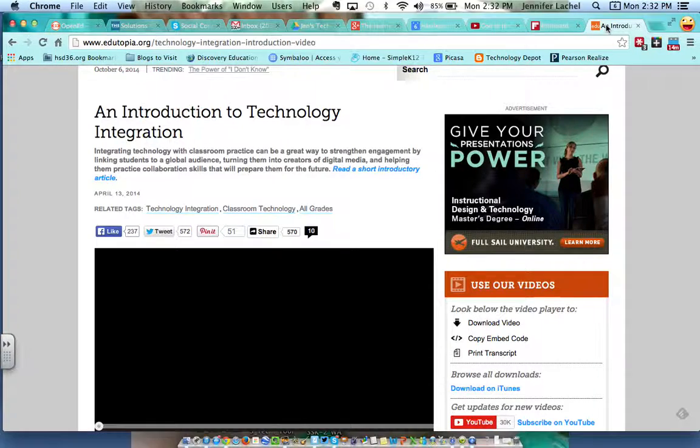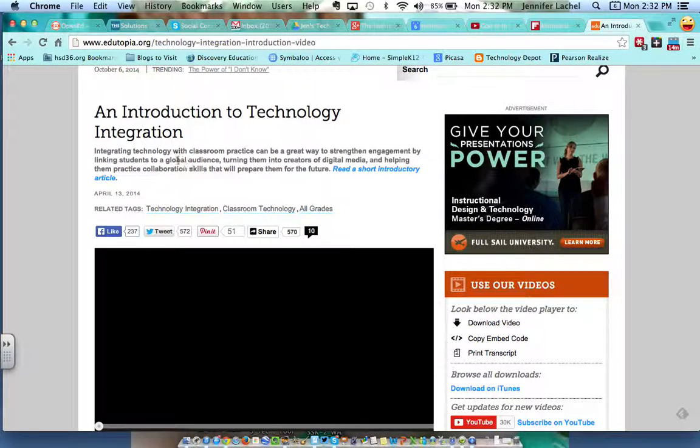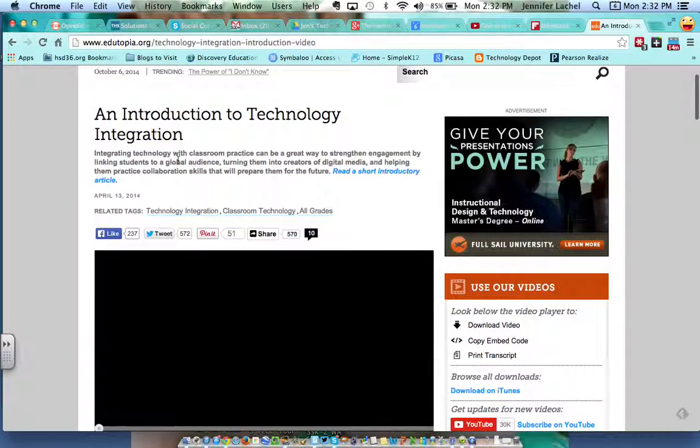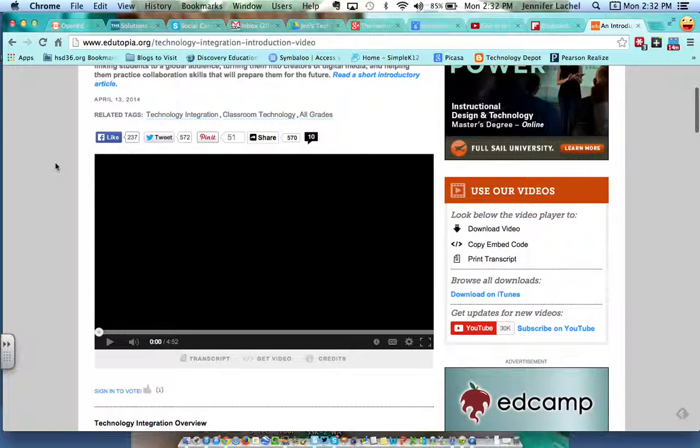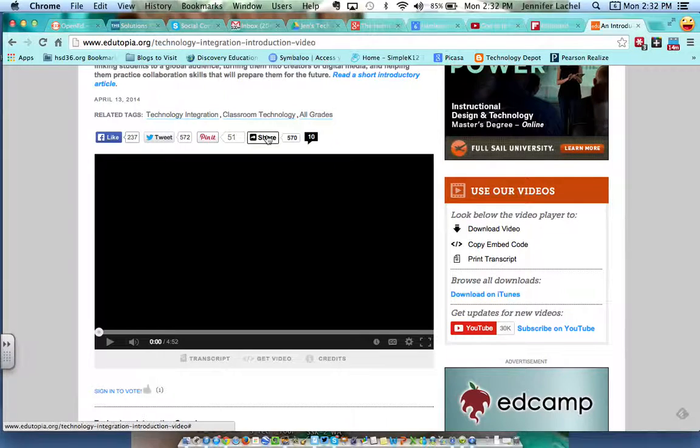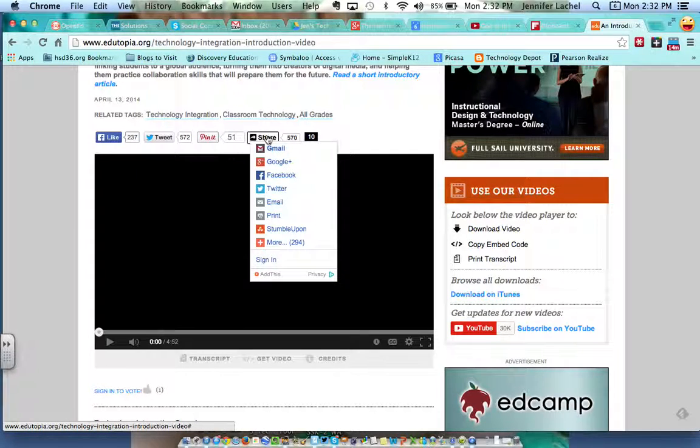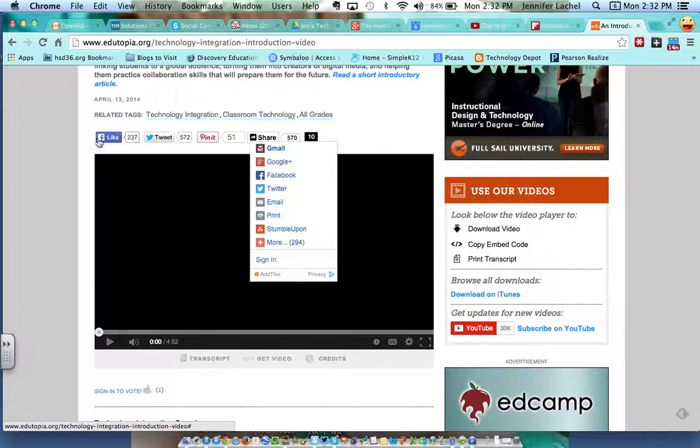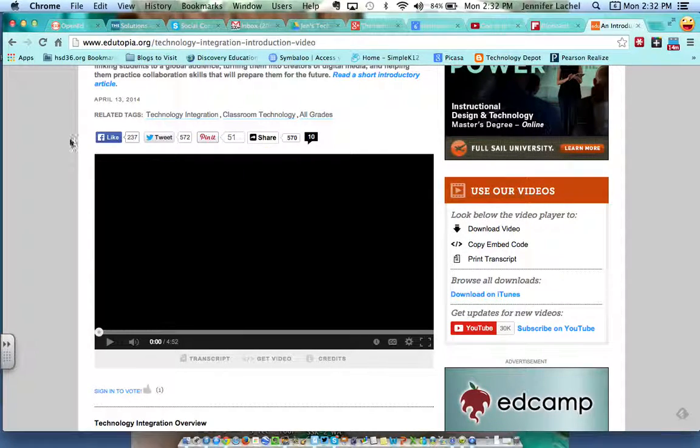I come across this article on Edutopia, which I actually did, and it has a short video with it and I really want to share this with you guys on our Harrison Hangout community. So you'll see on pretty much every page that you come across, most of the time you have these likes or sharing buttons here, these little widgets that you can share with.